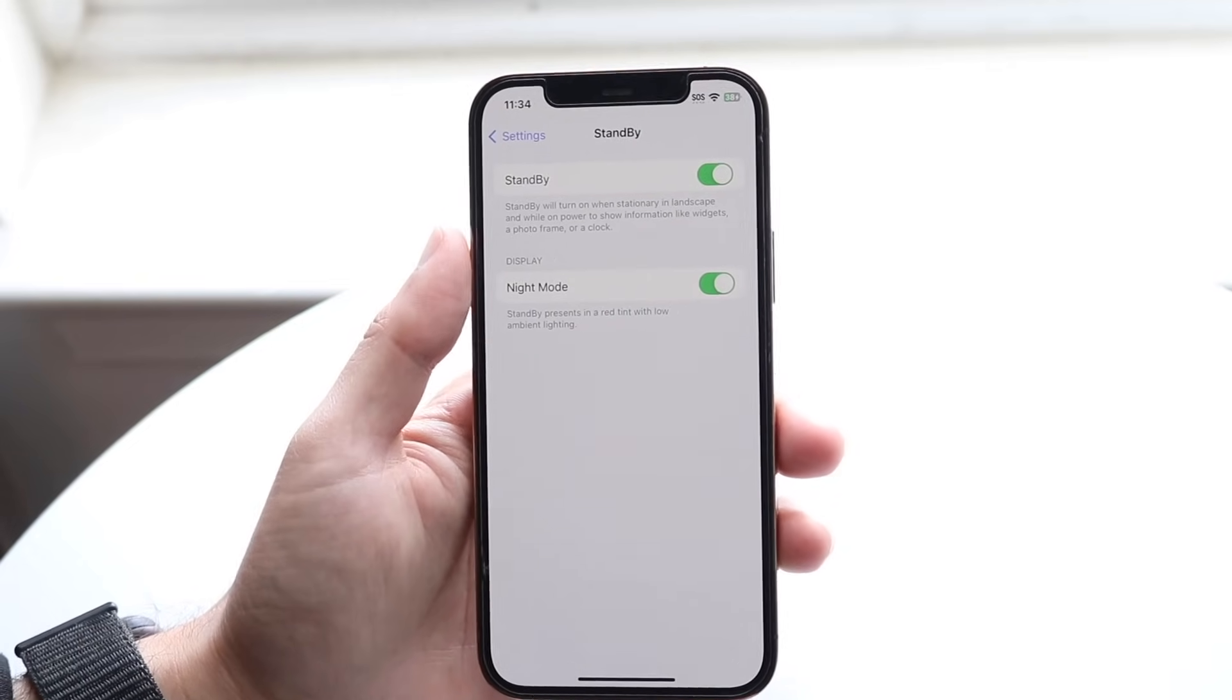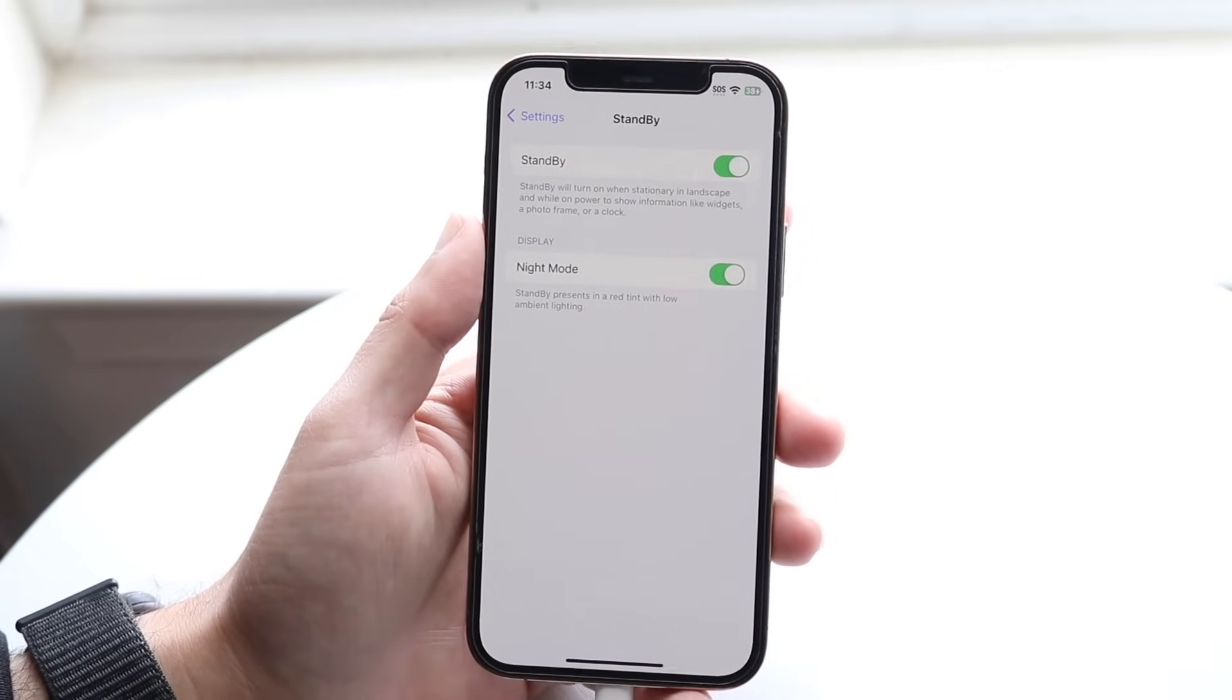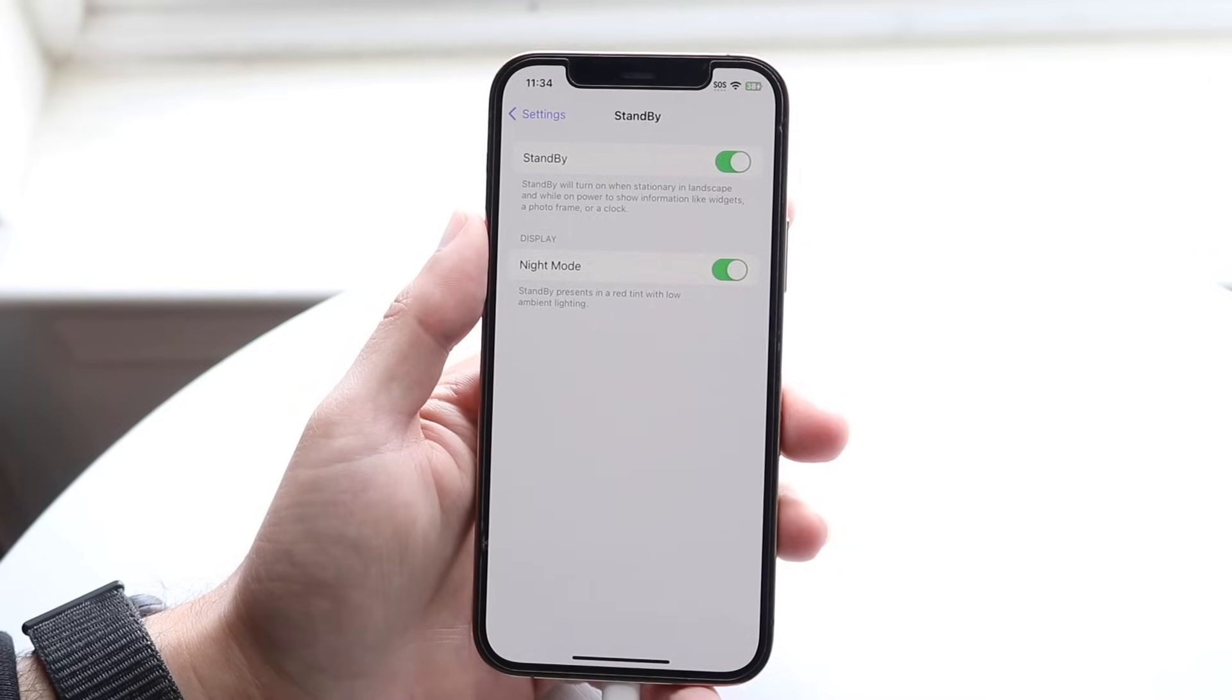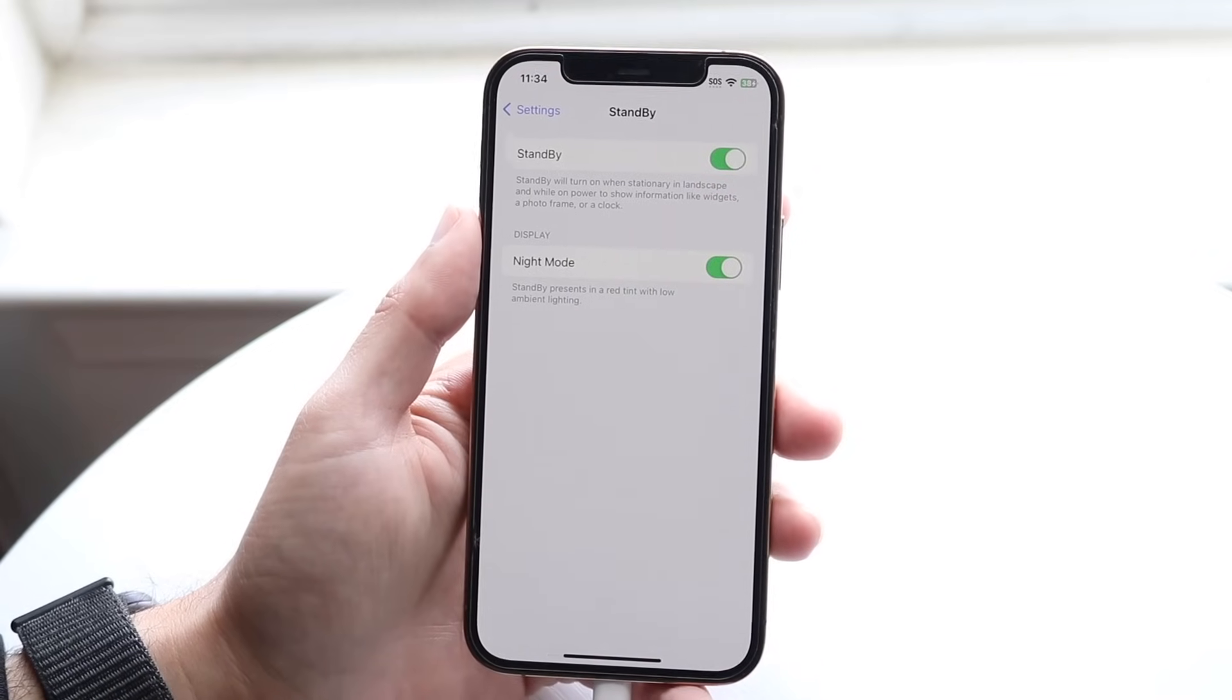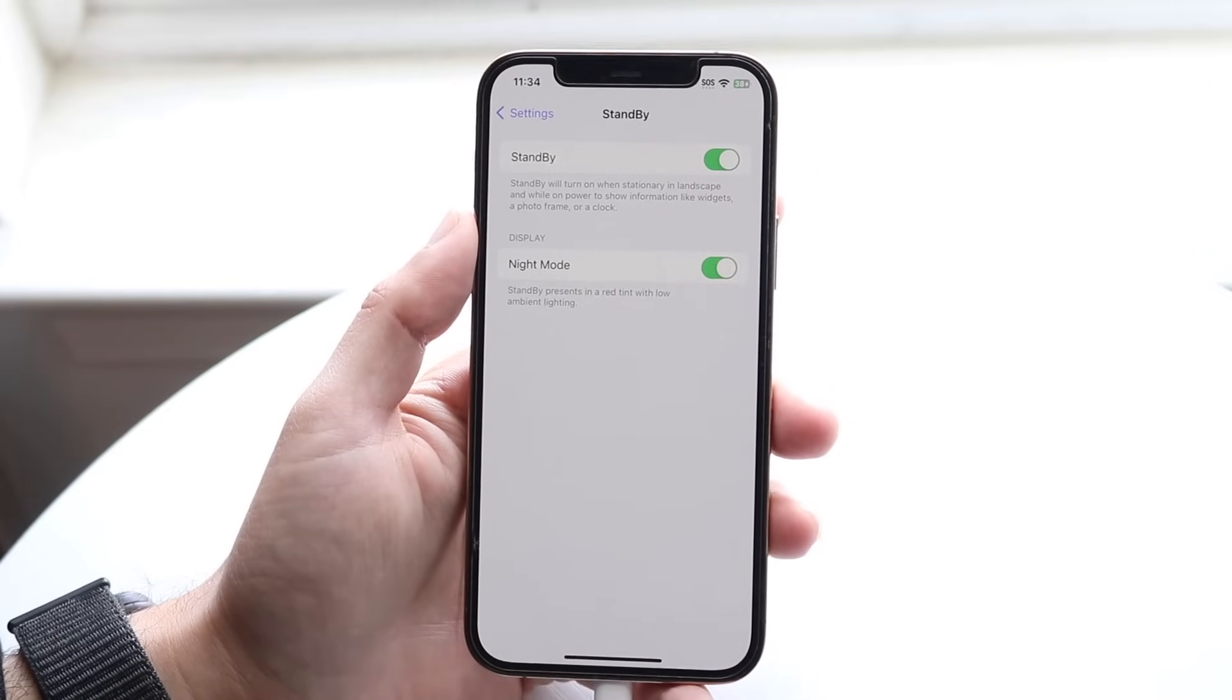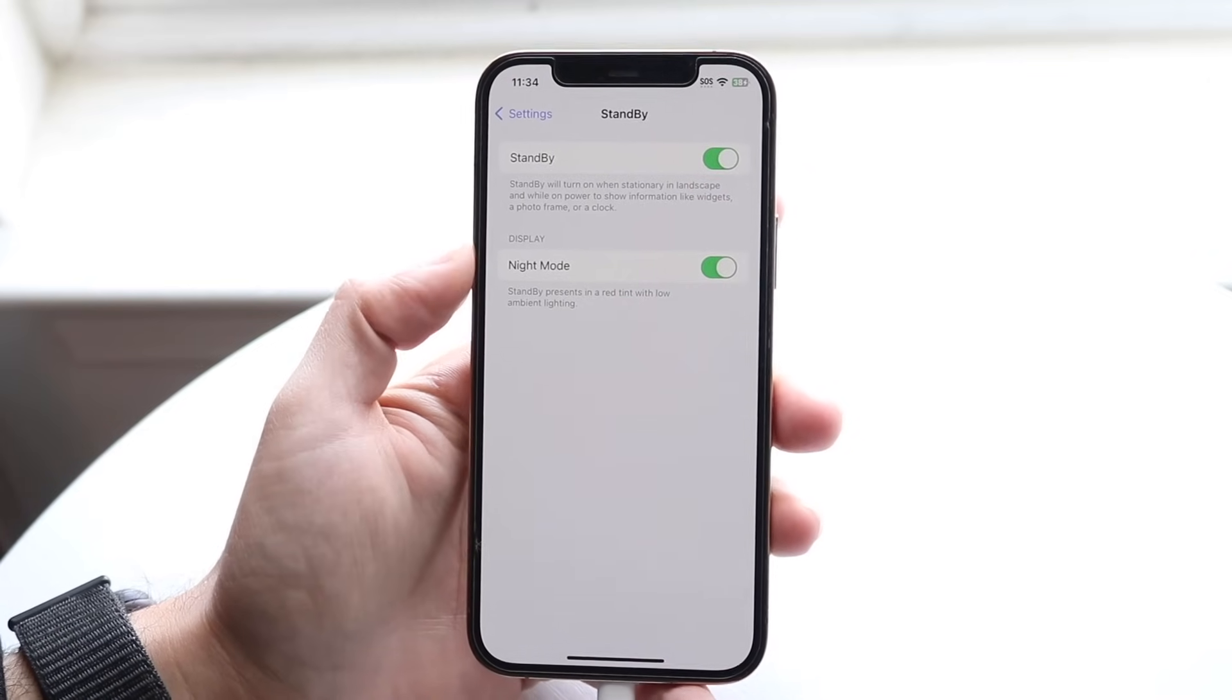Now, right here, it tells you something very important. It says standby will turn on when stationary in the landscape and while on power to show information like widgets and all this other stuff.